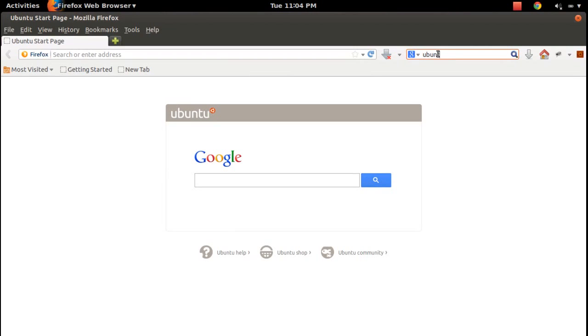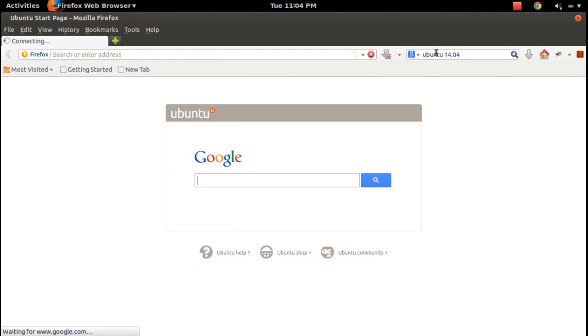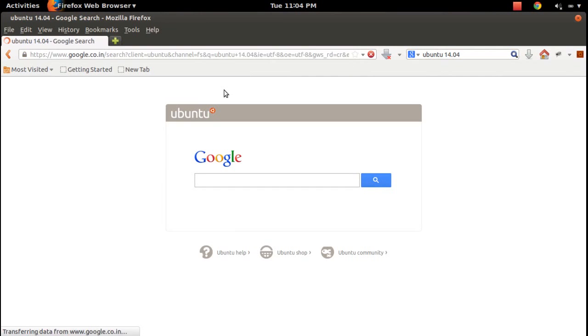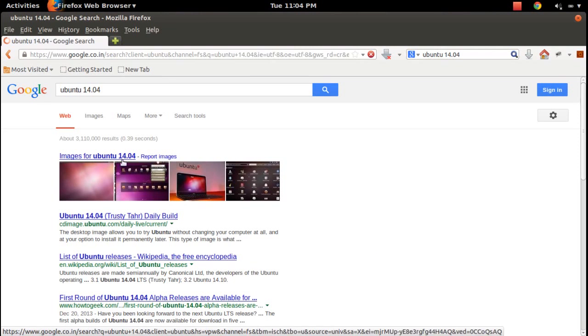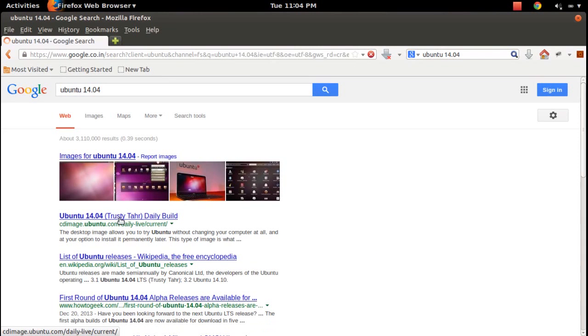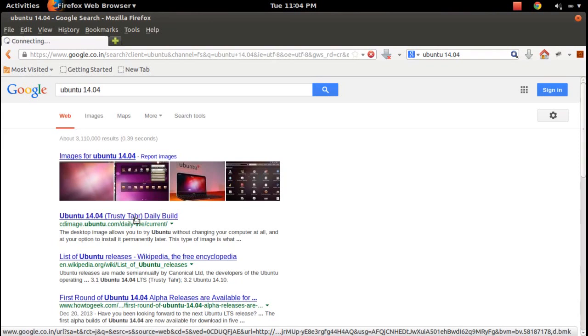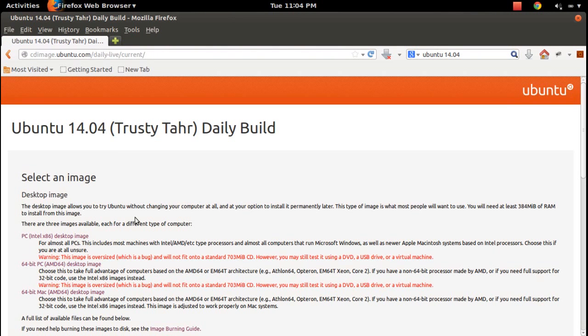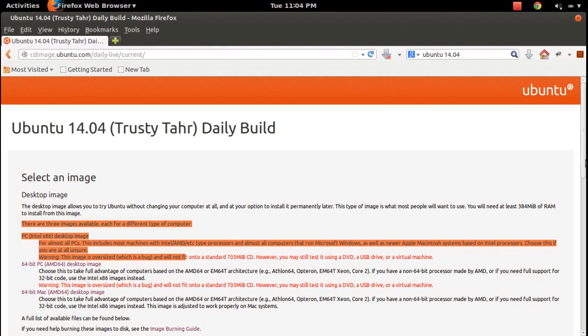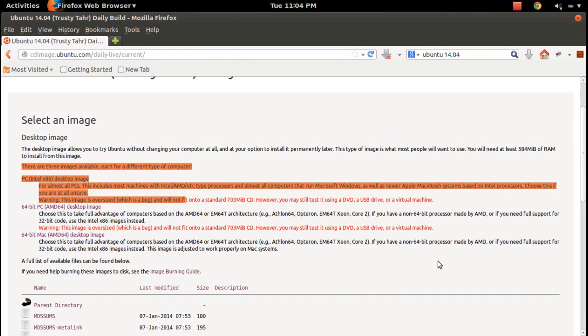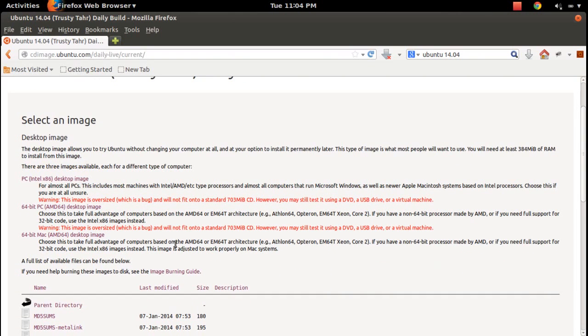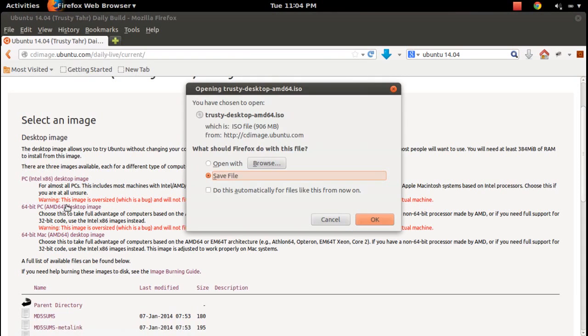I will show you how to download this 14.04 daily build. Google for Ubuntu 14.04 and click on this link. Here you can see you can download three different flavors, 64-bit PC.